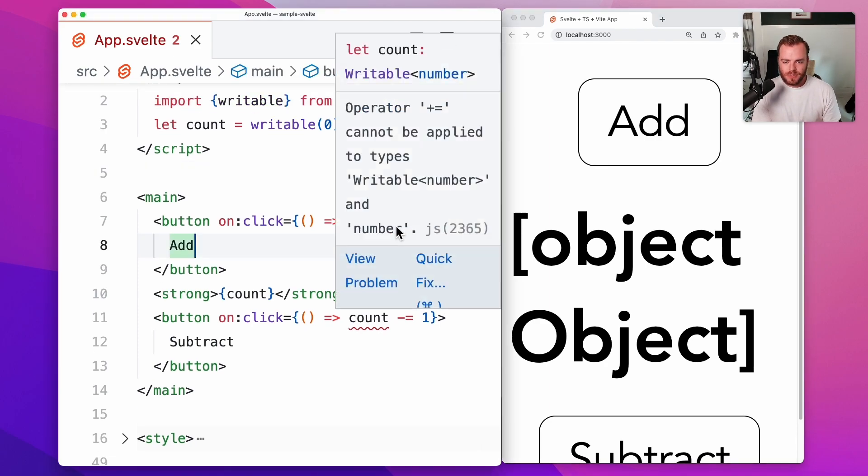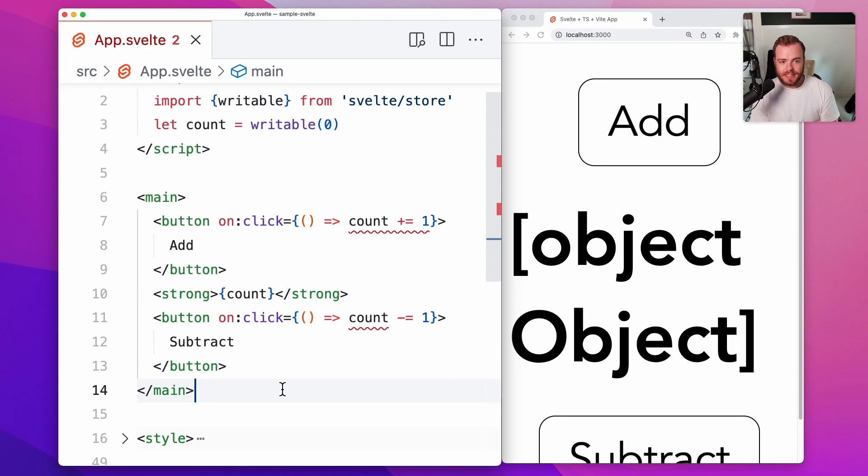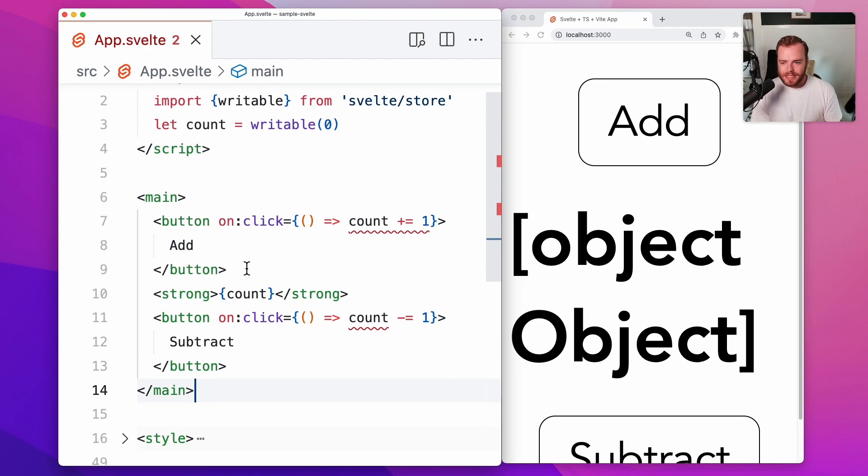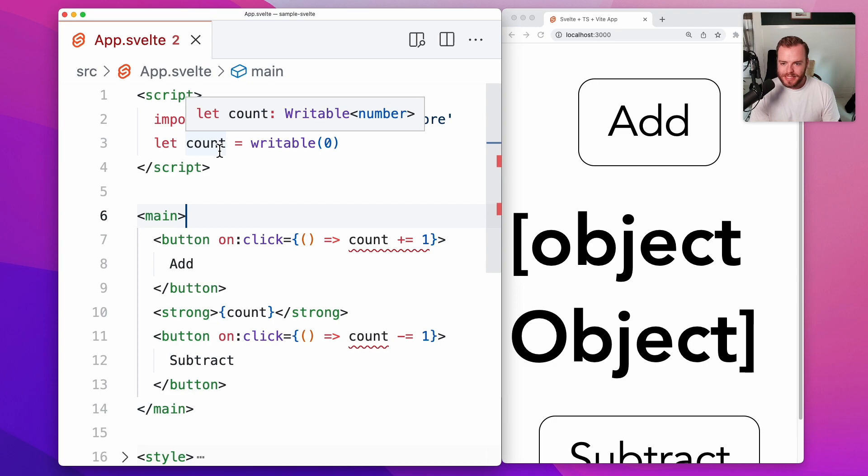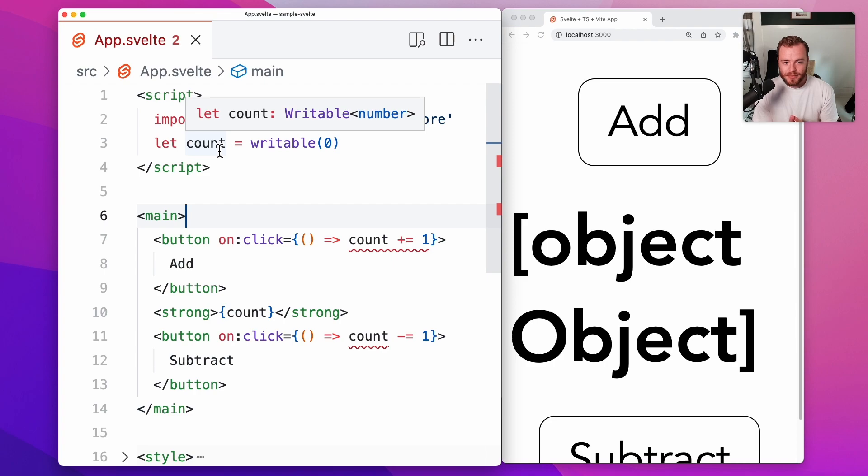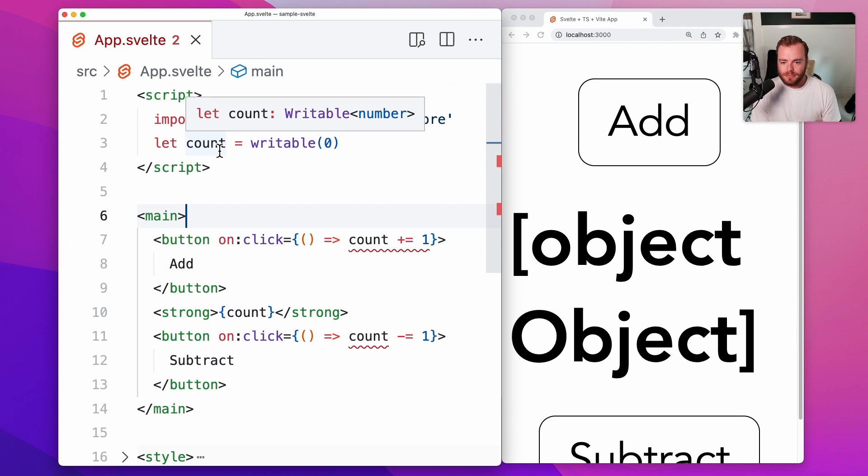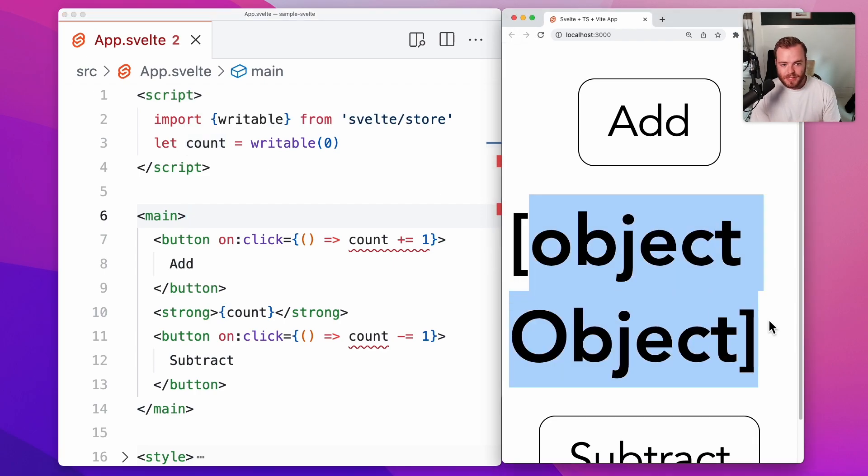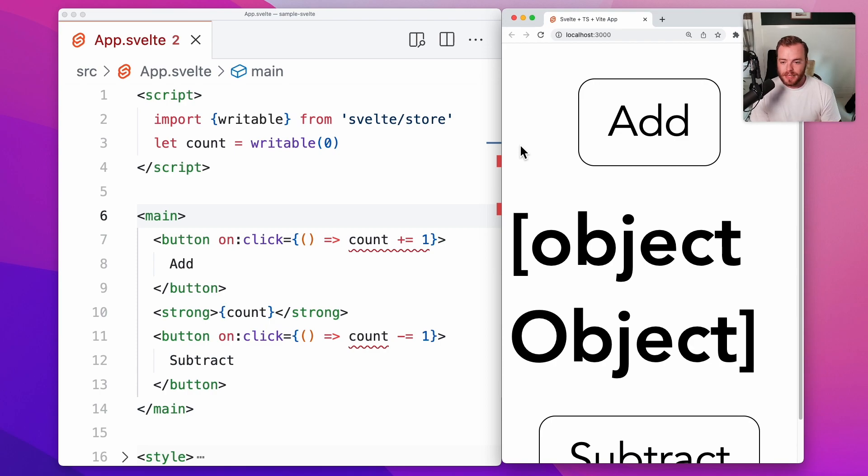First of all, we have a couple of red underlines down where we're incrementing and decrementing the store. That's because now this count variable is an instance of a writable store. It's not just a number. It's actually an object with several methods on it, and that's being reflected here in the display as well, where JavaScript is telling us that we're trying to stringify an object.